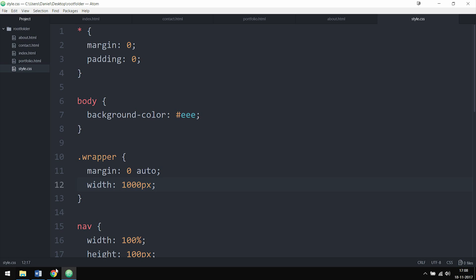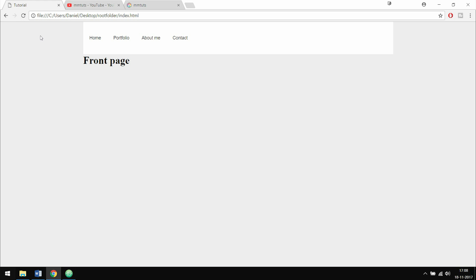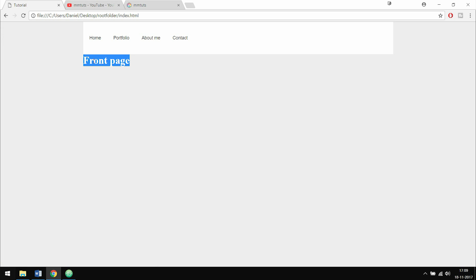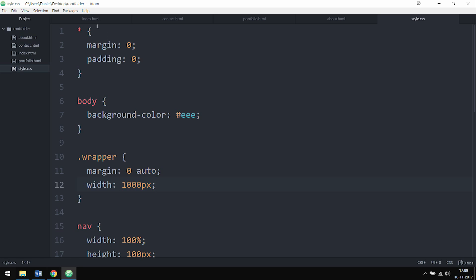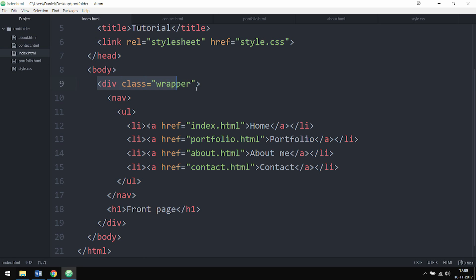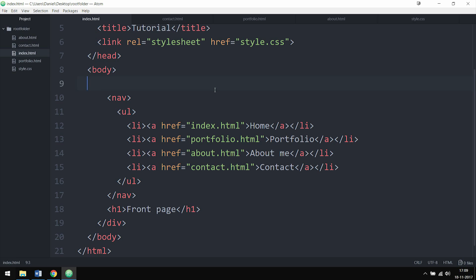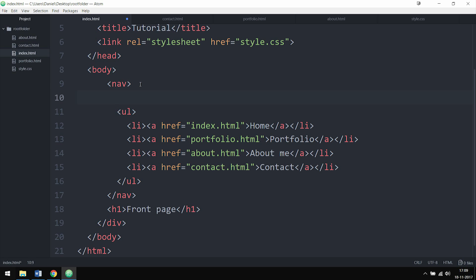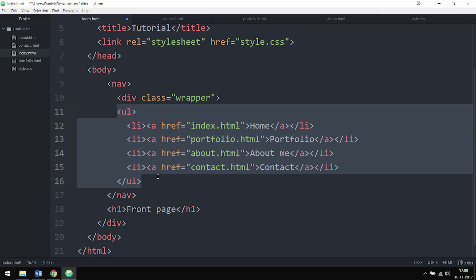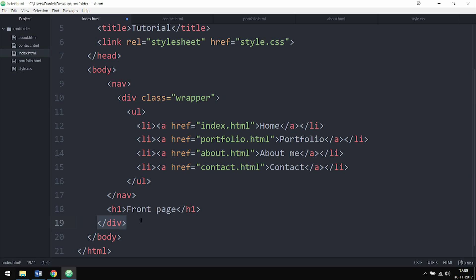If we save and refresh the browser, you can see all the content has been pushed to the center and the navigation bar with the white background has also been centered, only going to the wrapper width. We need to fix this — I'd like the bar to go all the way from left to right, with only the content inside the navigation being within the wrapper. I'll go back to the index page, copy the wrapper opening tag, delete it from its current position, and place it right after the nav tag.